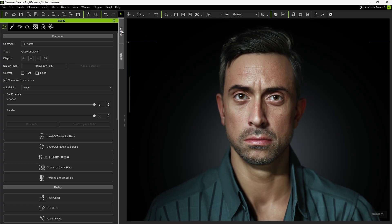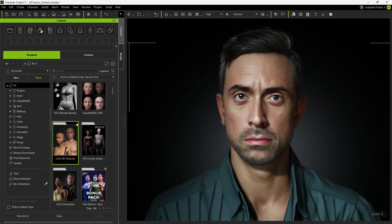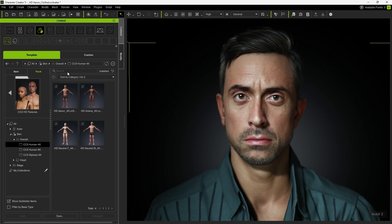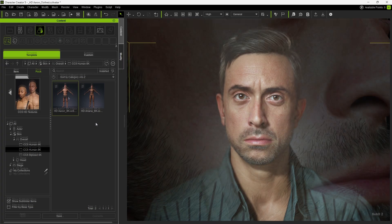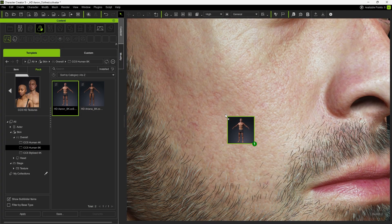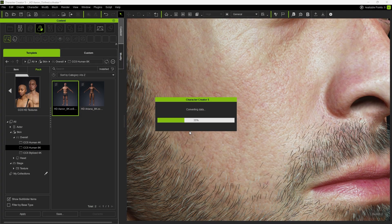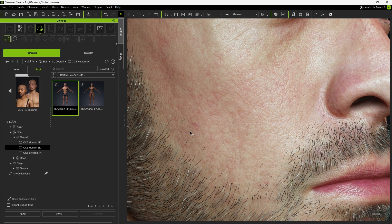The new CC5 texture pack now provides both 4K and 8K textures. You'll notice a major improvement in visual fidelity compared to the default 2K textures.